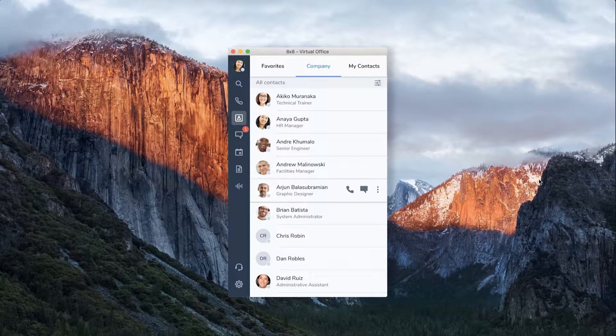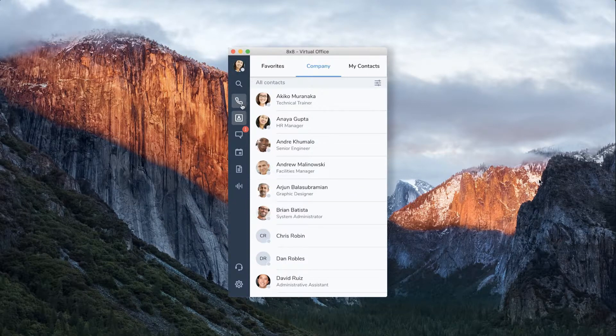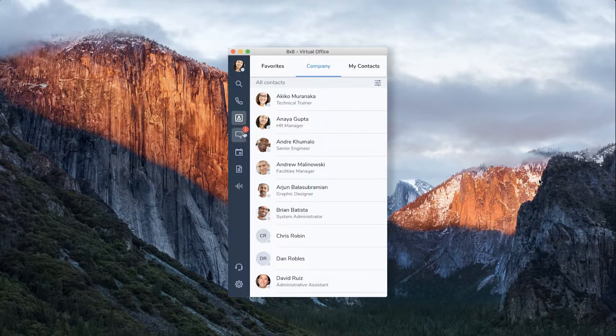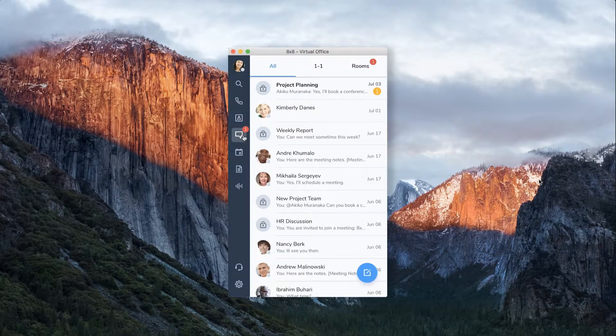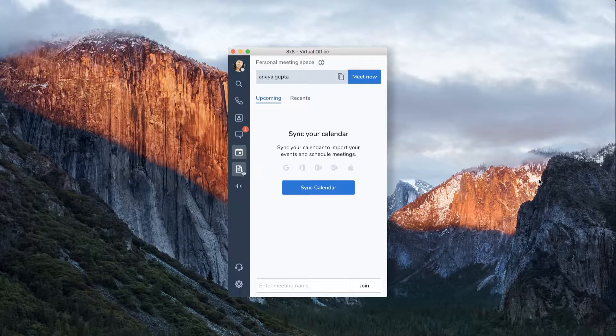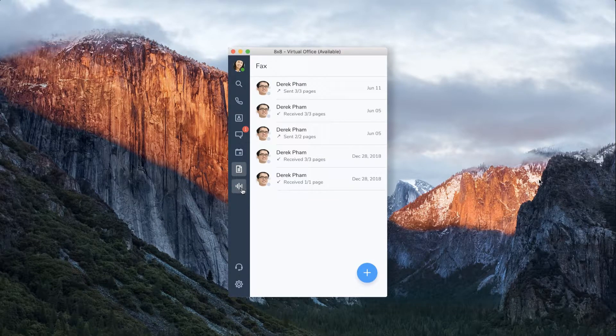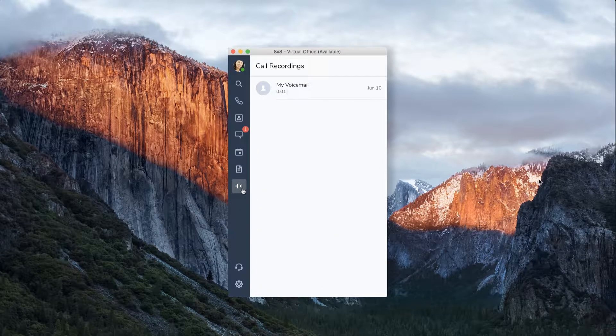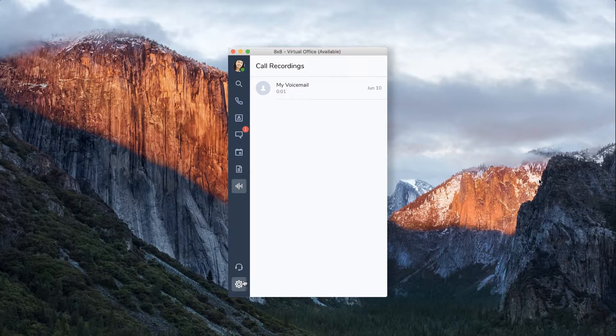From the menu, you can easily access your calls, contacts, messages, meetings, fax, call recordings, and settings.